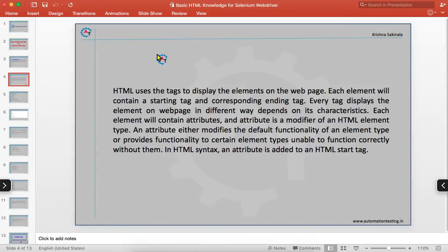As we discussed, HTML uses tags to display elements on the web page. Each element will contain a starting tag and a corresponding ending tag. Every tag displays the element on the web page in a different way depending on its characteristics. Each element will also contain attributes — an attribute is a modifier of an HTML element type. An attribute either modifies the default functionality of an element type or provides functionality to certain element types that are unable to function correctly without them. Elements may contain some attributes, and attributes will give extra information about the element.